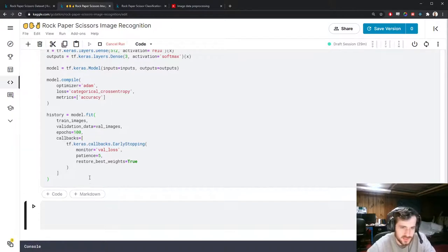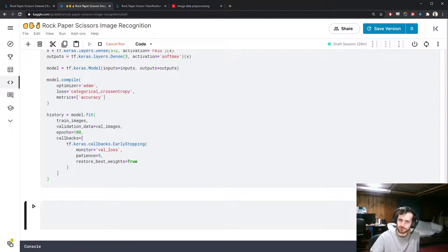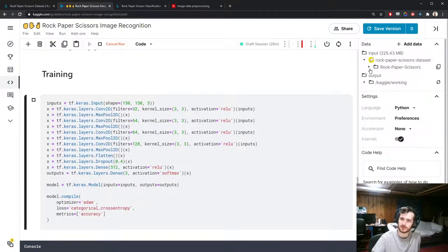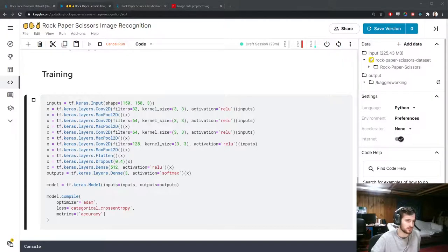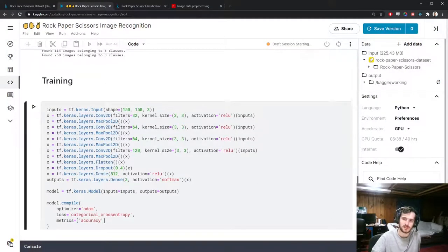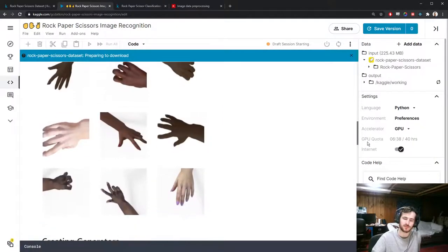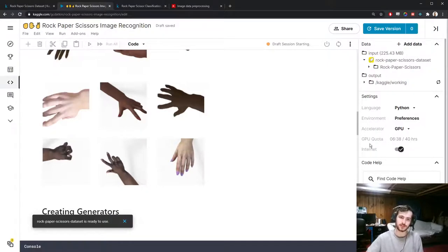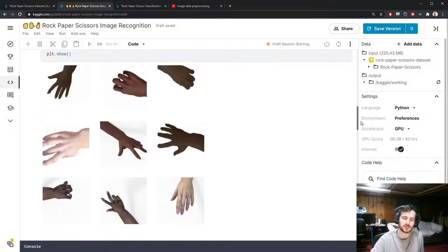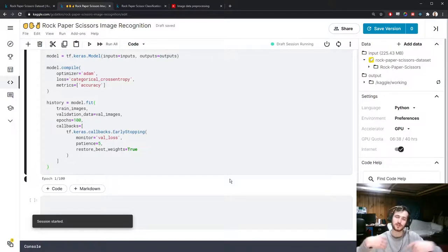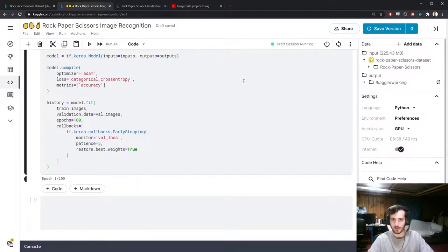I also want to point out that the augmentation is performed fresh for every epoch. This means the model rarely sees the same image twice because it always gets a fresh batch of augmented data, creating a very generalized dataset. I'm running the training now and will resume when it finishes.